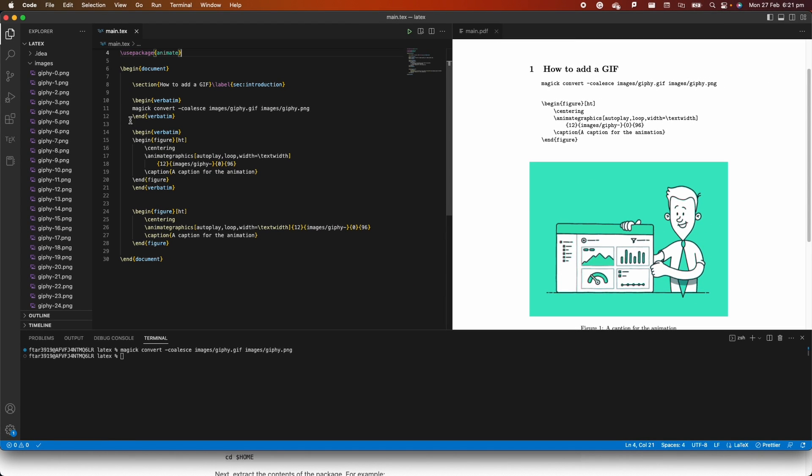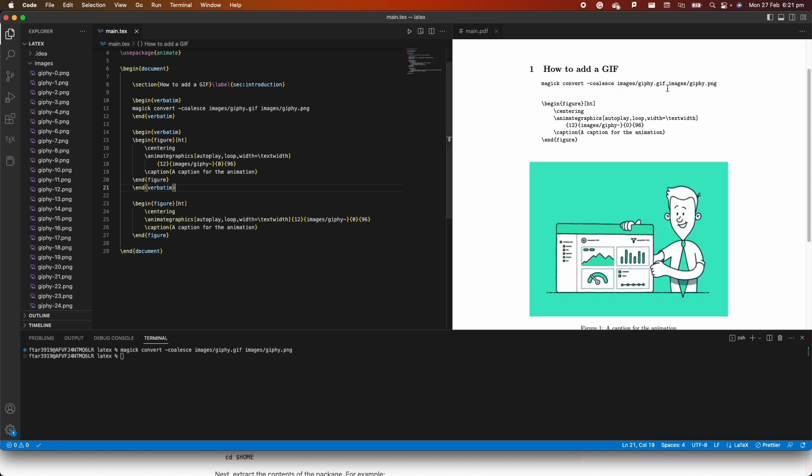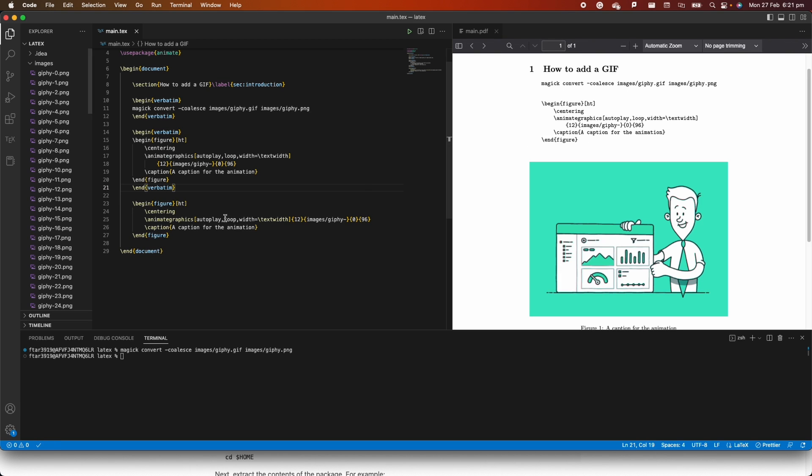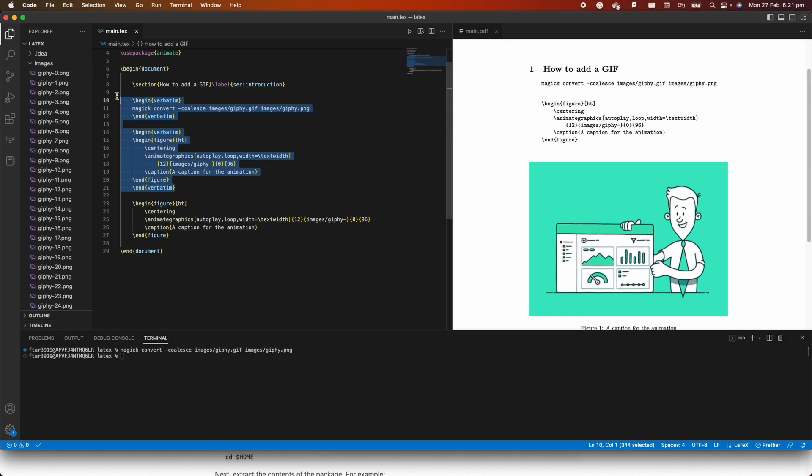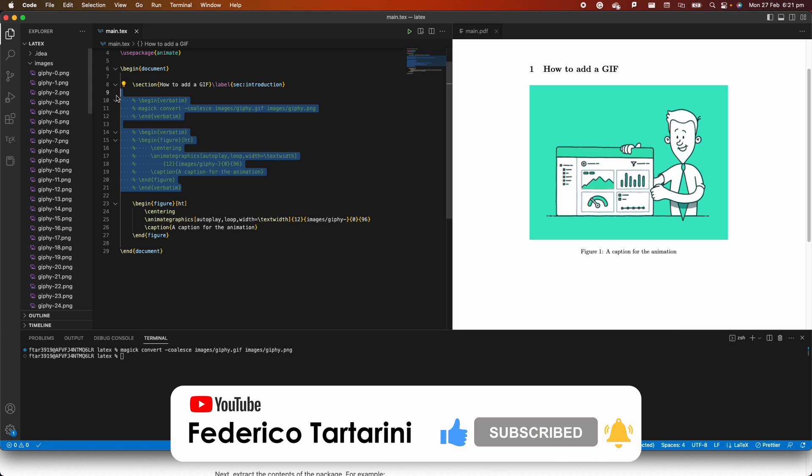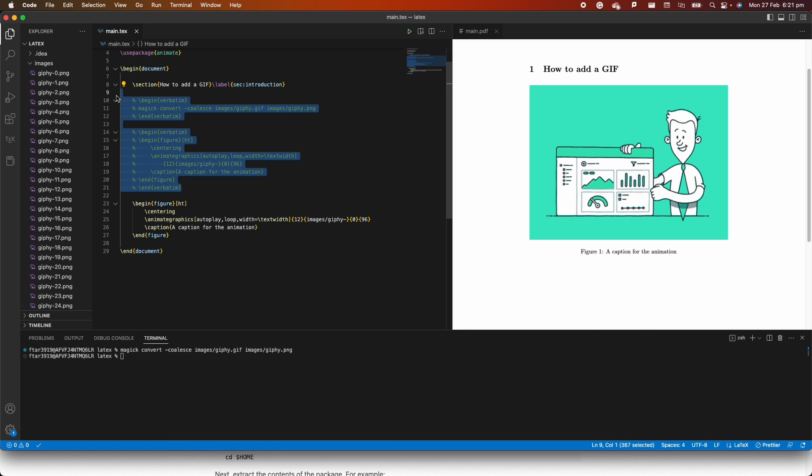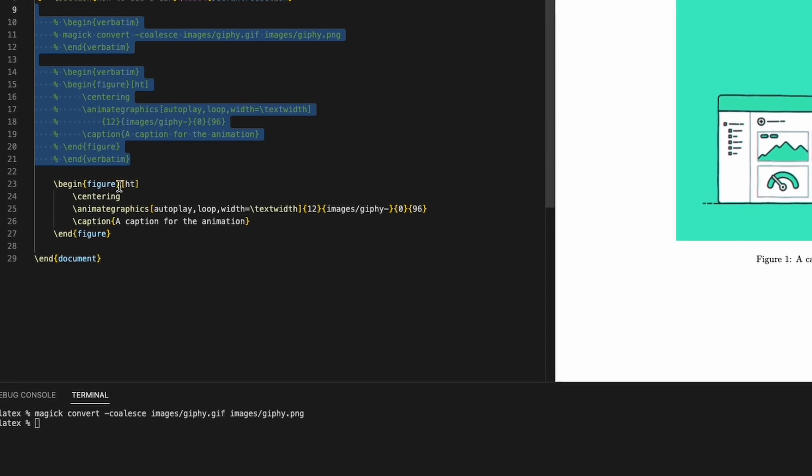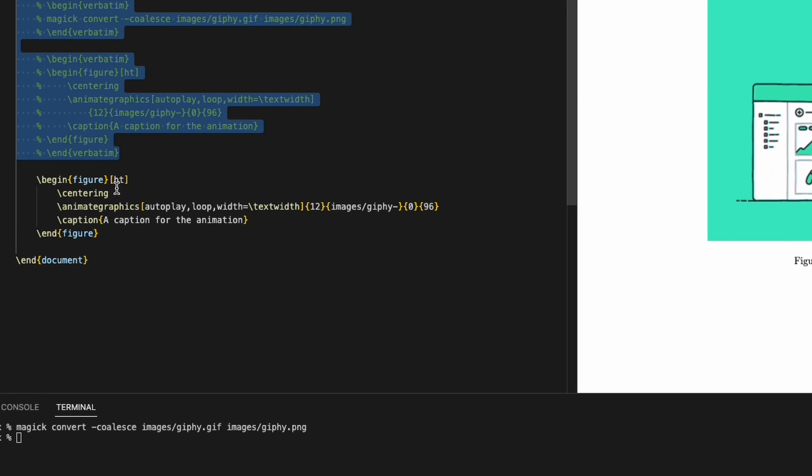Then here, I'm just having some verbatim which is just to show you here in the document what the commands are, but then the key part - and for instance, I can easily comment them out just to make sure that these first few commands are not needed - it's just to show you the code that I'm using, but we have to create a figure environment.